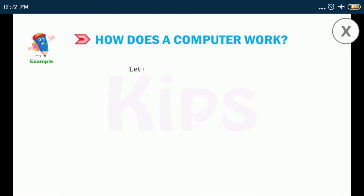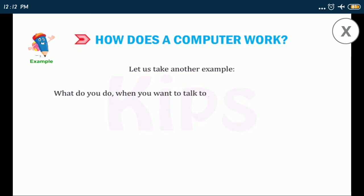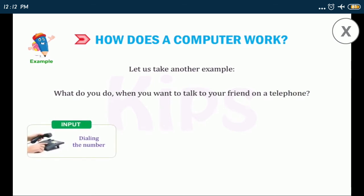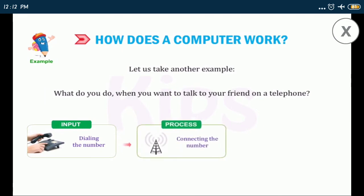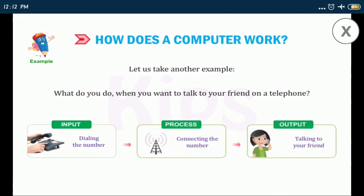Let us take another example. What do you do when you want to talk to your friend on a telephone? Input is dialing the number, process is connecting the number, and output will be talking to your friend.